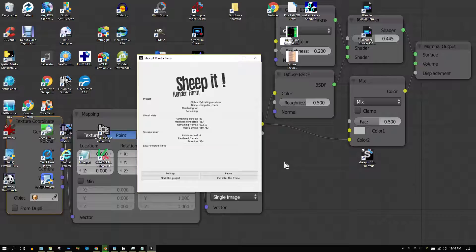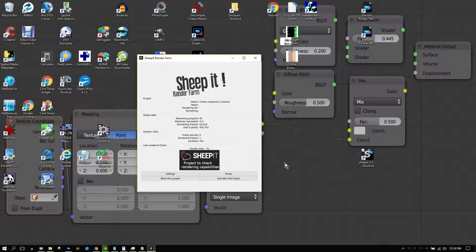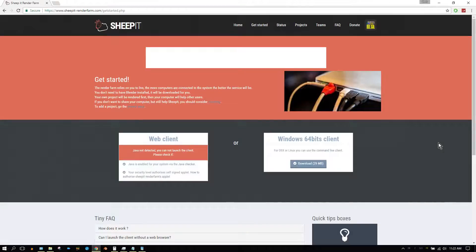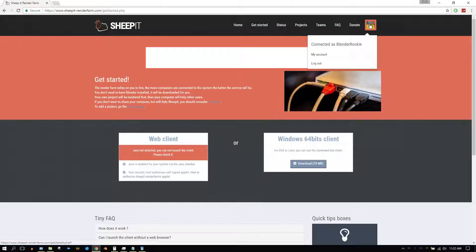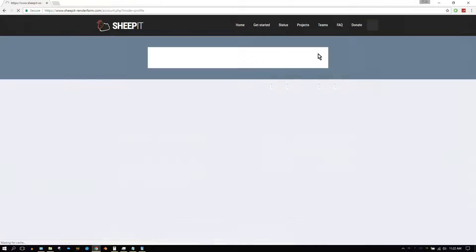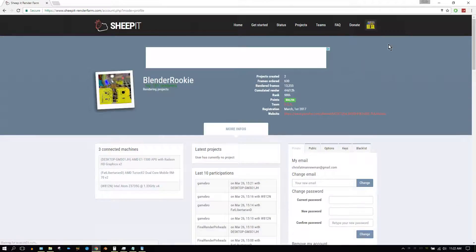This is one reason why helping other people render is so important — the more frames and time you spend helping other people render their projects, the more points you earn. The more points you earn, the quicker your projects will be rendered when you submit one. You can always check on the number of points you have earned by going to your profile.